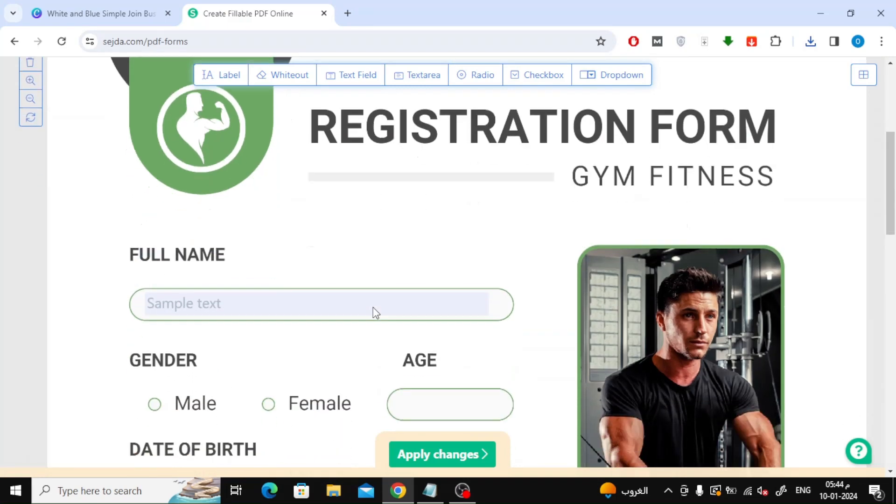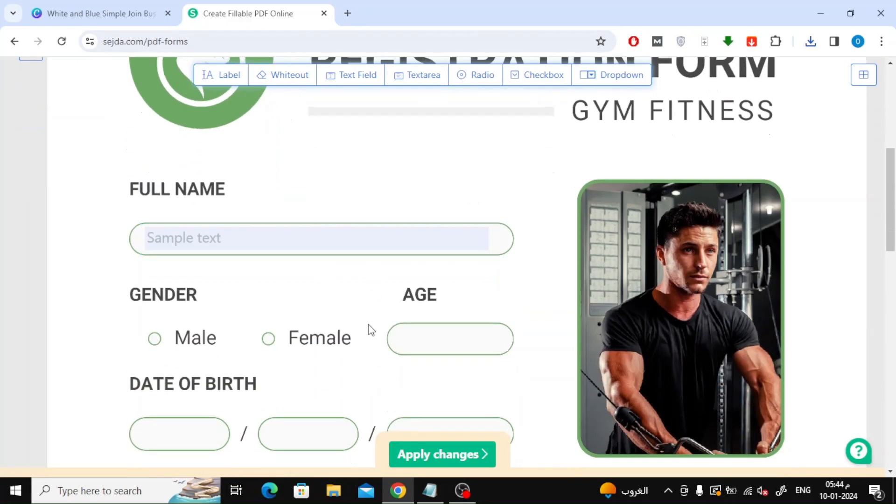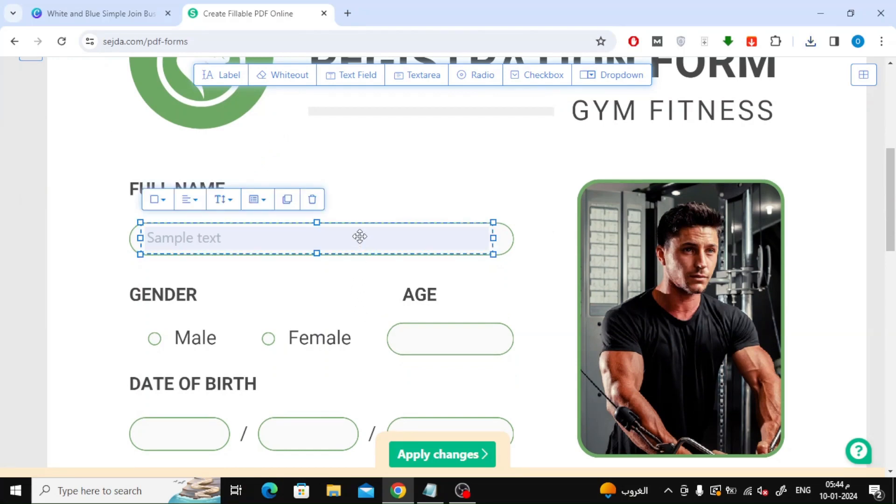Now complete filling the rest of the rectangles with the text field. I'll speed up the video a little.